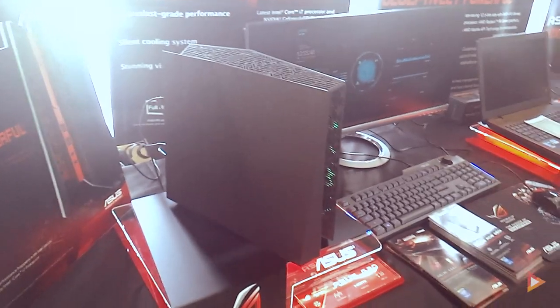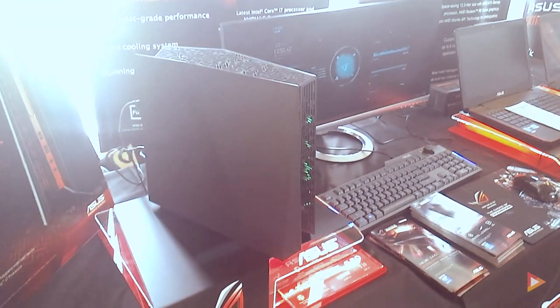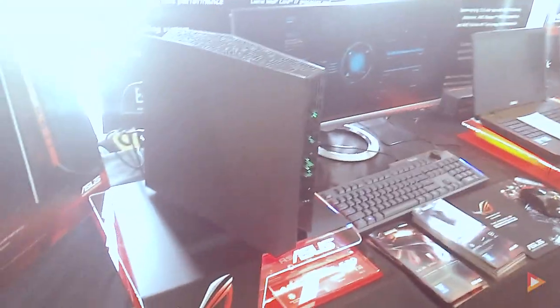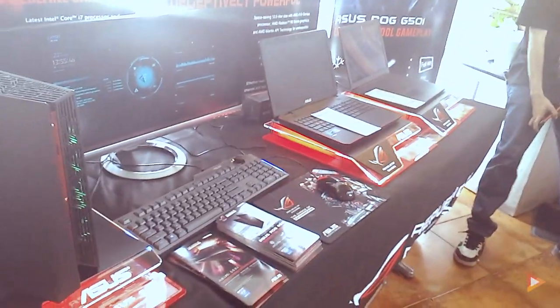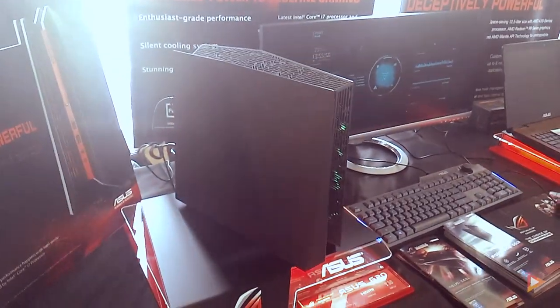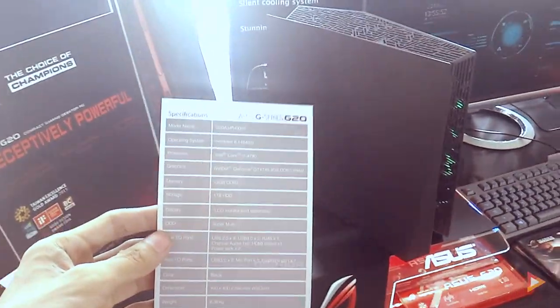Welcome back to Pinoy Screencast. I'm Onoveno and we are here at the launch of the ASUS G series. They have launched two laptops and a desktop, which is the ASUS G series G20.